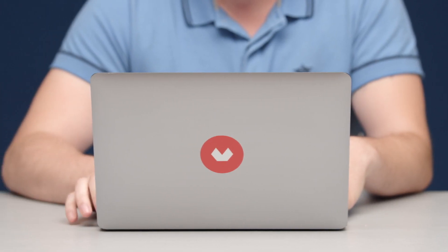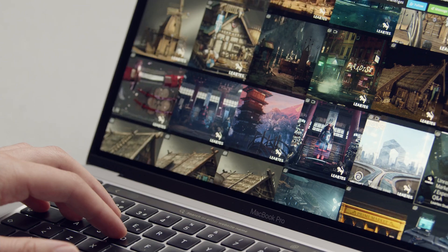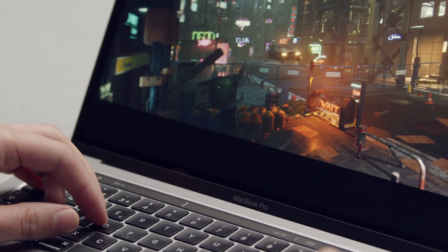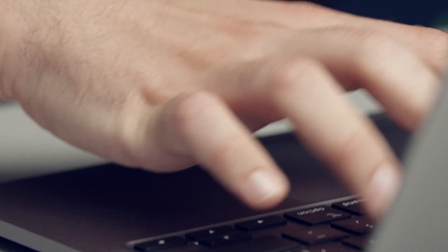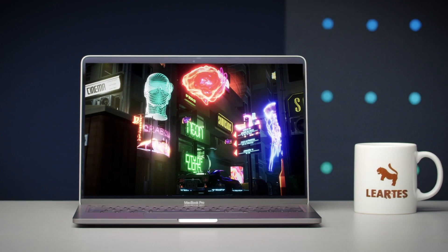In this Domestika course you will learn how to create a cyberpunk video game environment design in Unreal Engine. For the final project you will produce a game-ready scene and beautiful renders and animation from it.